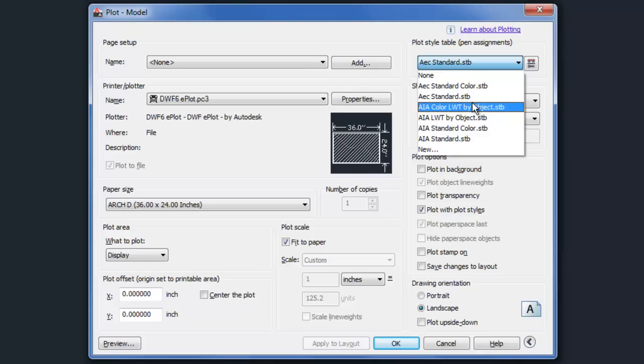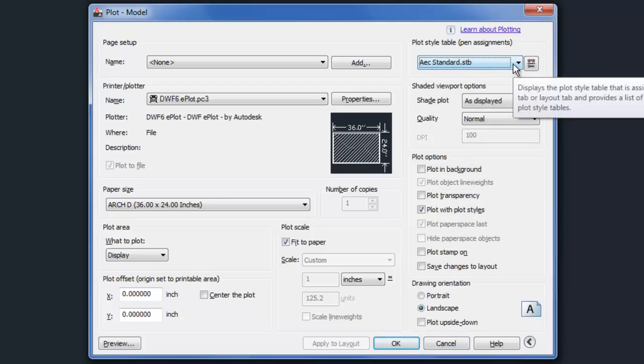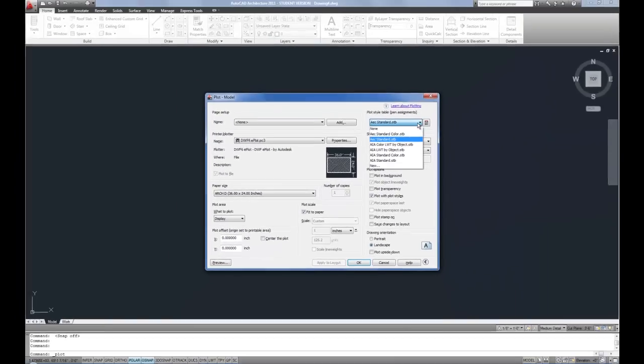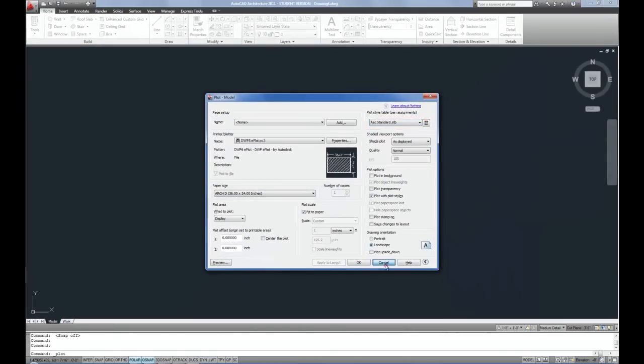Now if you do want to change, you can type convertPstyles at the command line and that will switch back and forth if you use the wrong template on accident. But the idea of the STBs is a whole other system again.